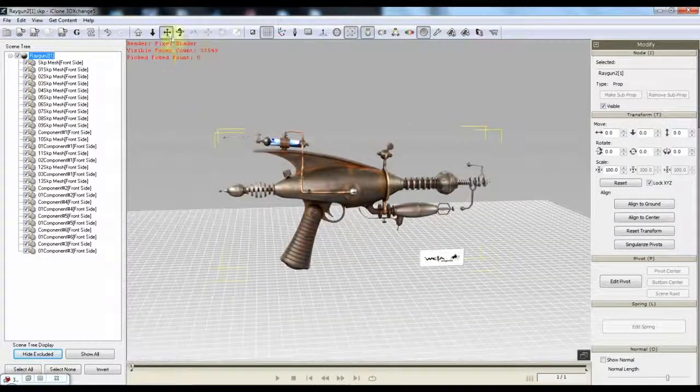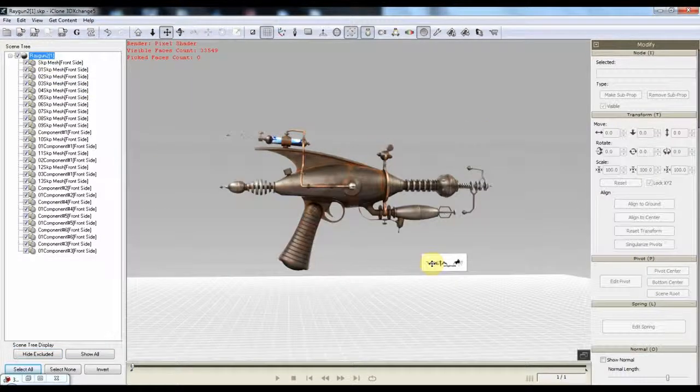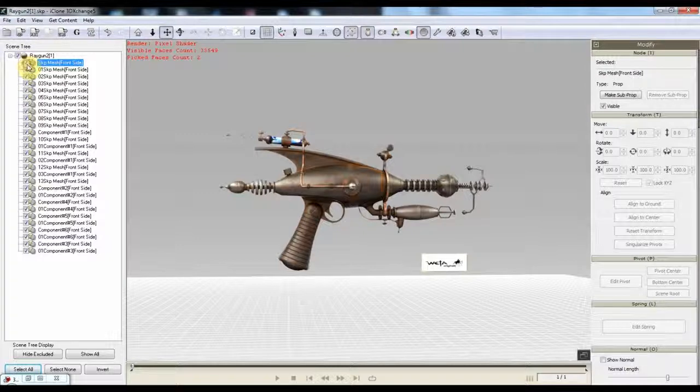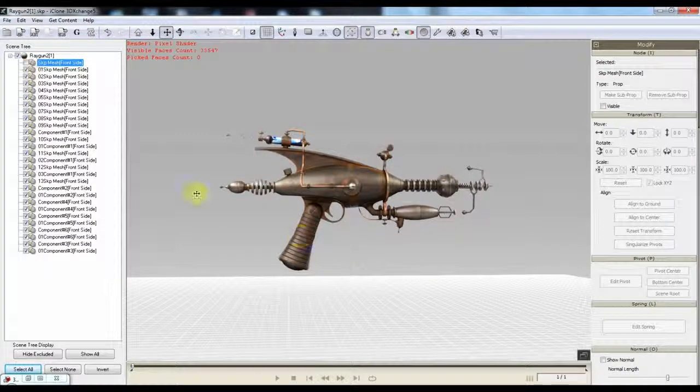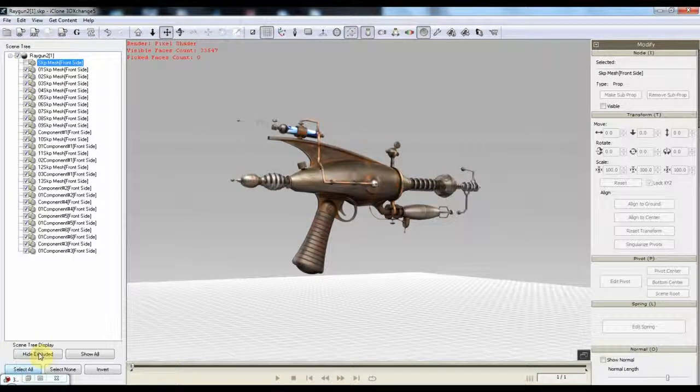And then you can choose any other item you don't necessarily want. A piece right here. That's it. Don't need that. Hide the excluded.